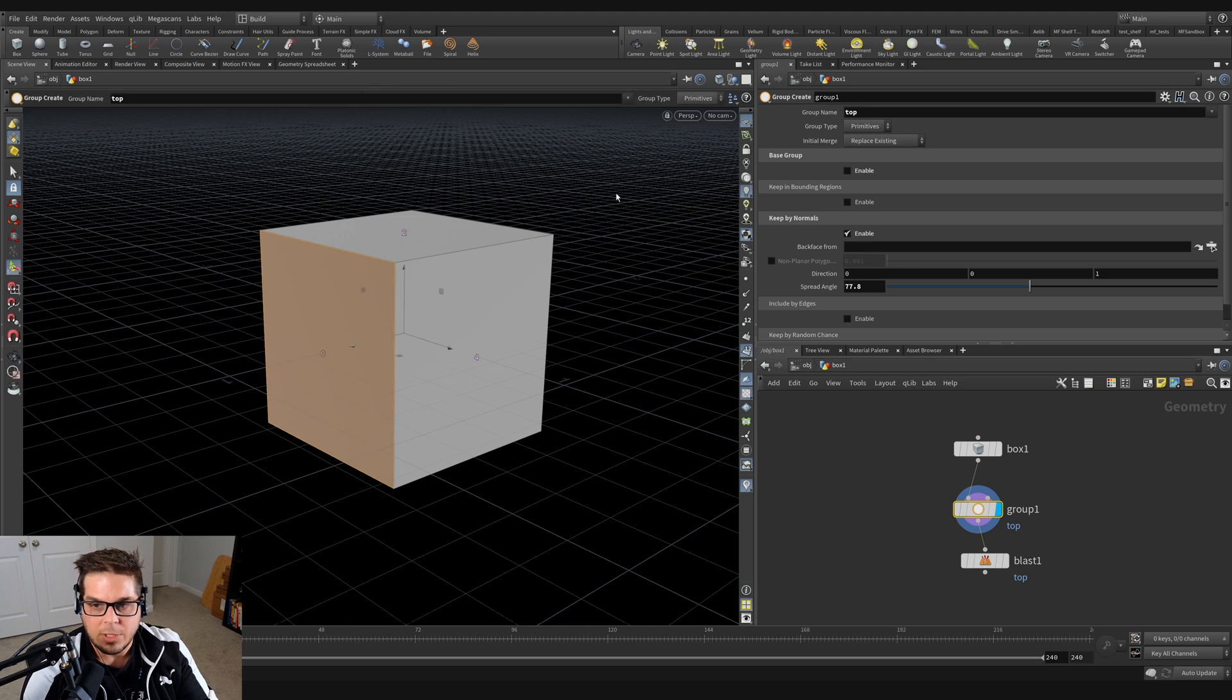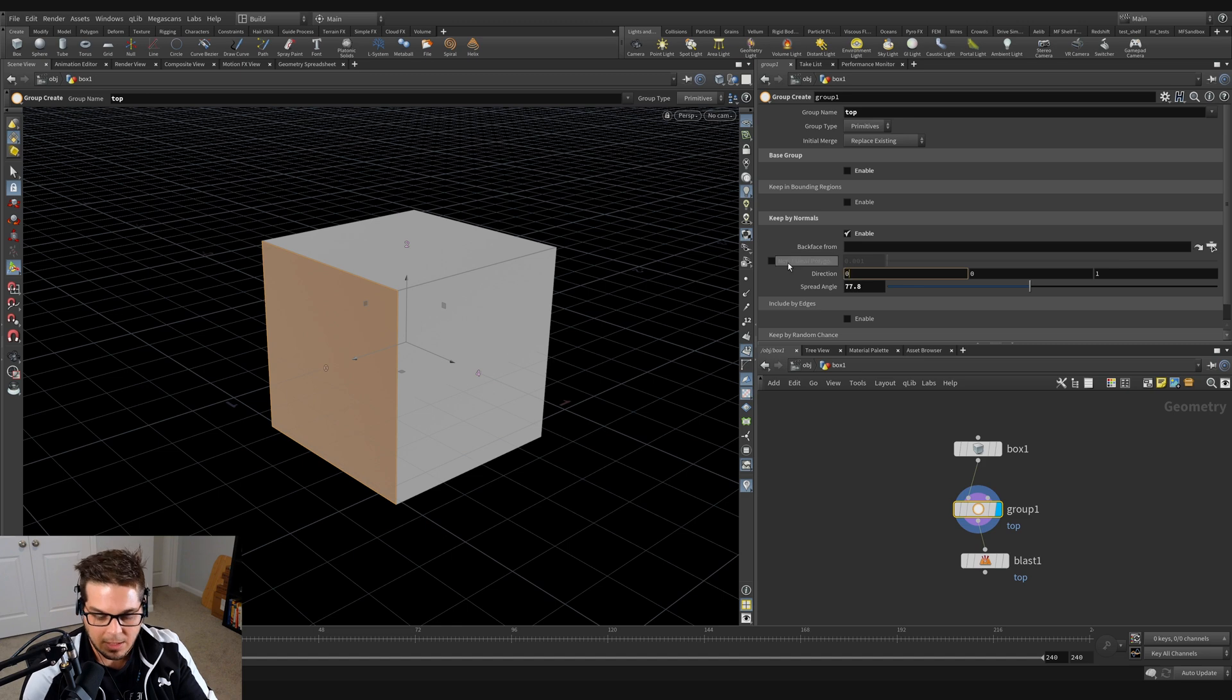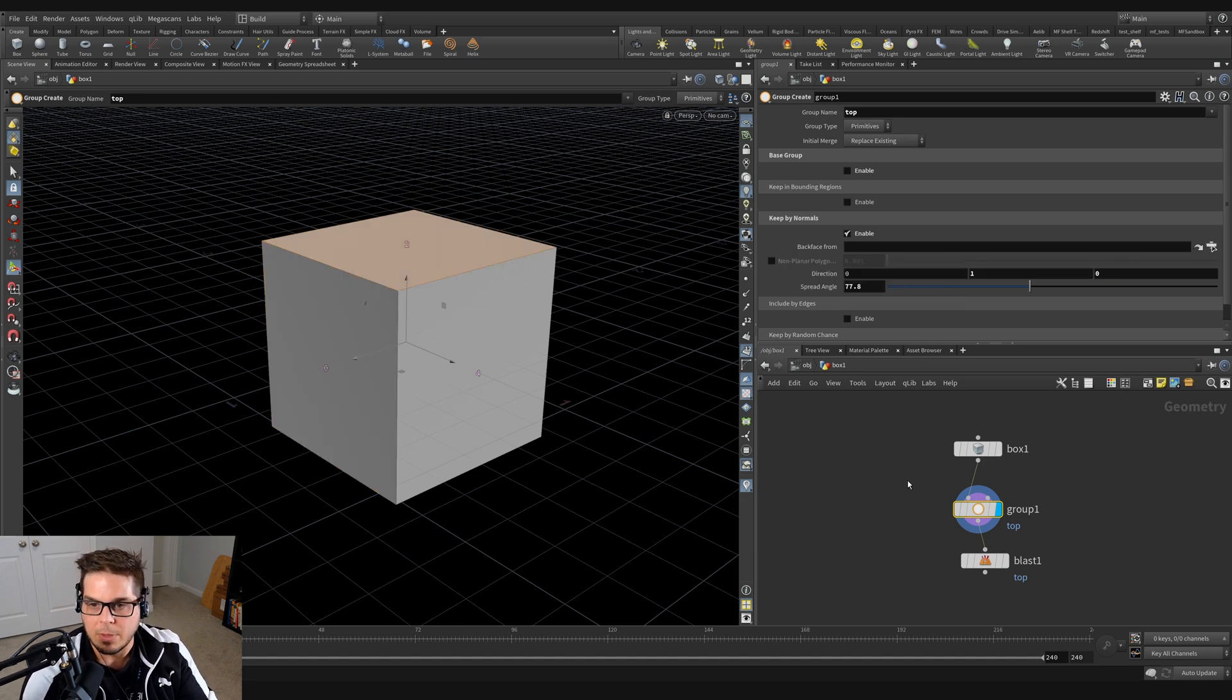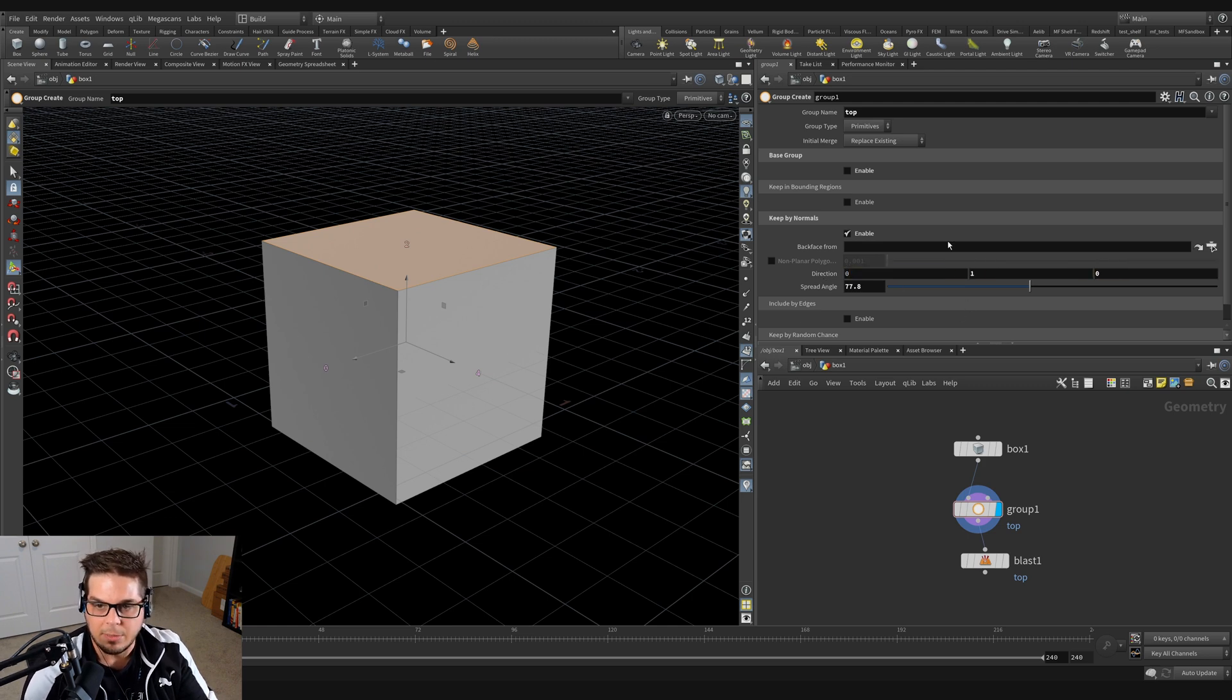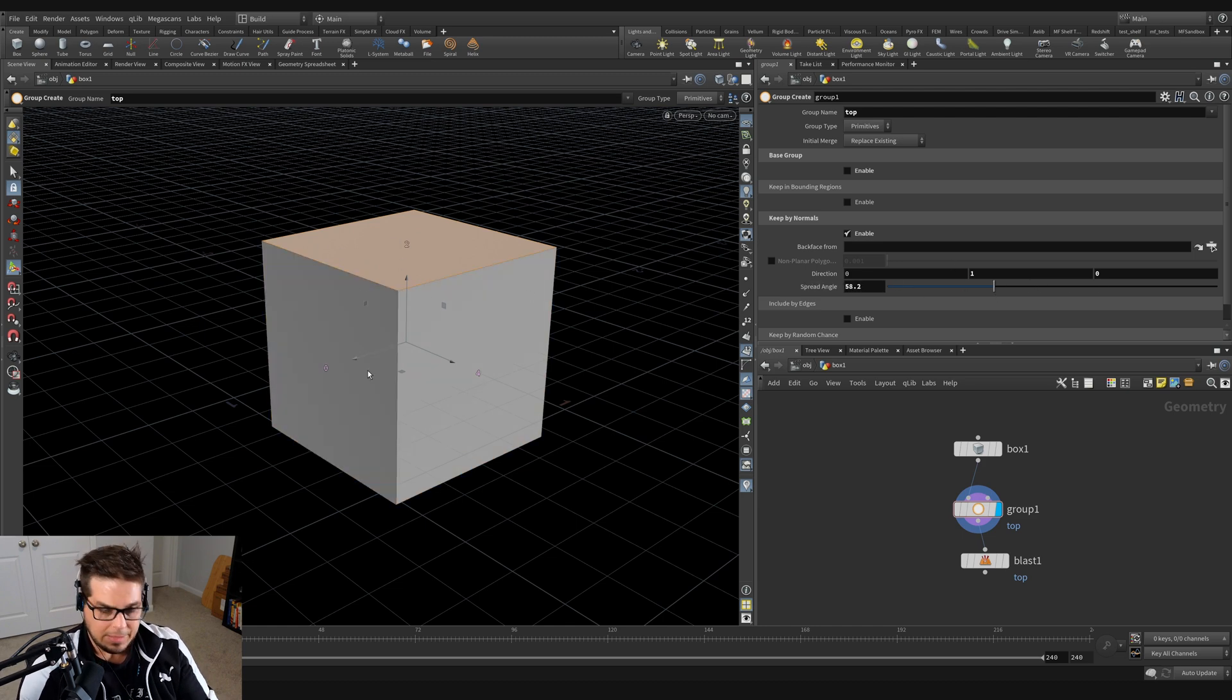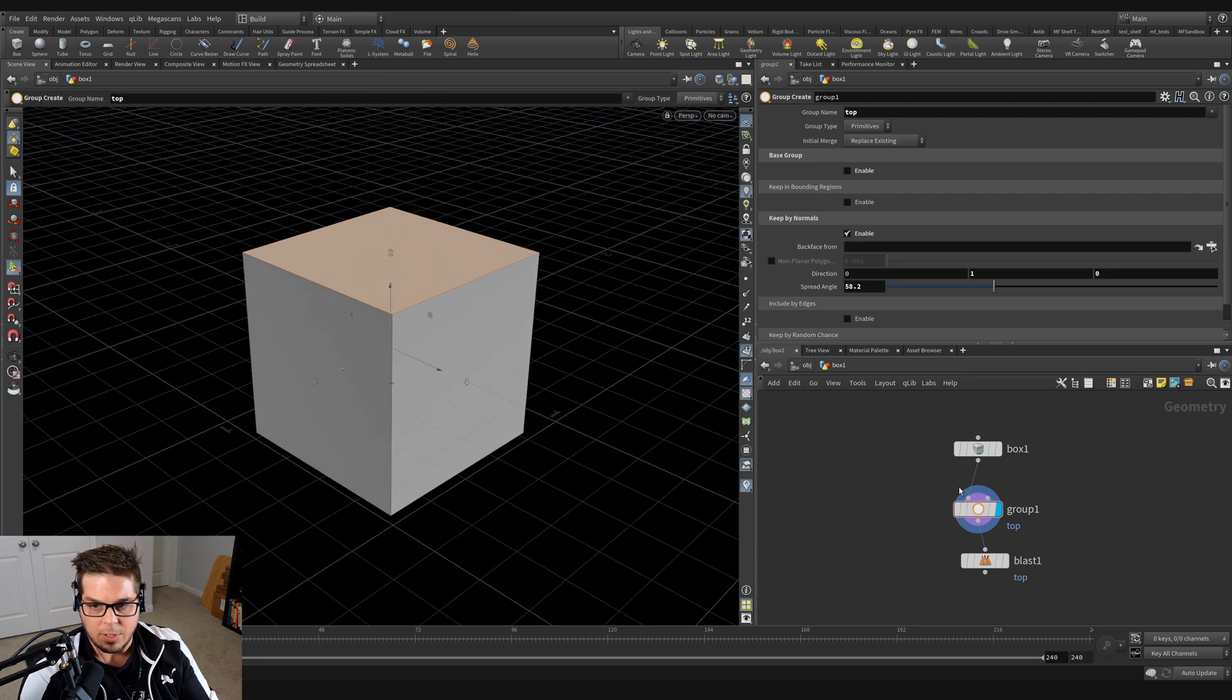So what I could do if I just wanted to select the top was change this direction to something like 0, 1, and tab 0. So I'm hitting 0, tab 1, tab 0 to enter in my direction. You can see that it's just selecting that top face. As long as I have a value below 90, it'll just select that top face for us.